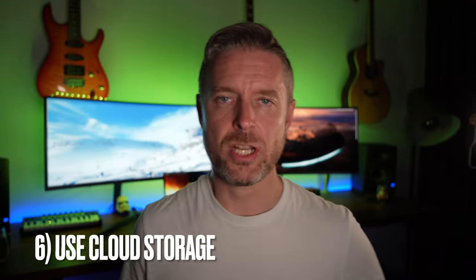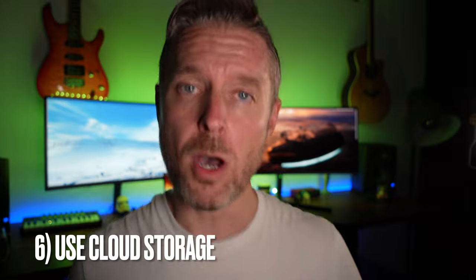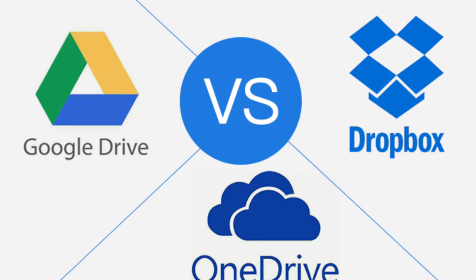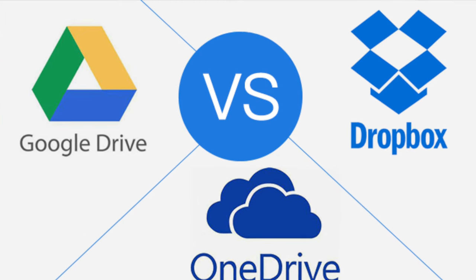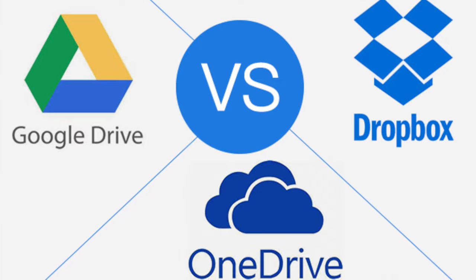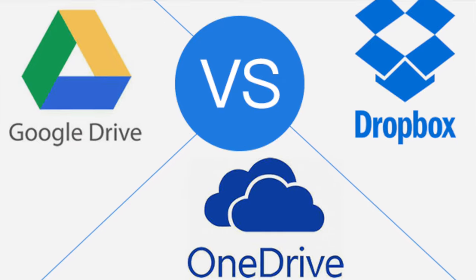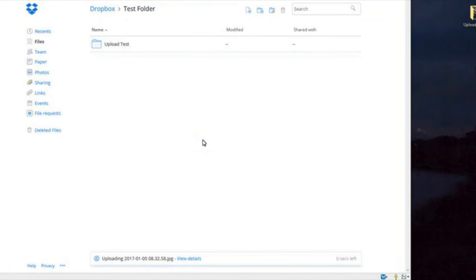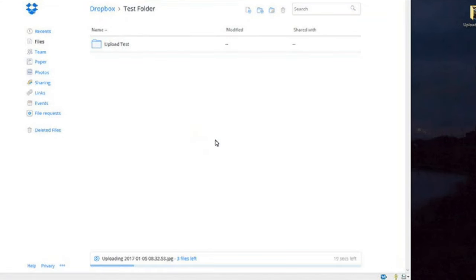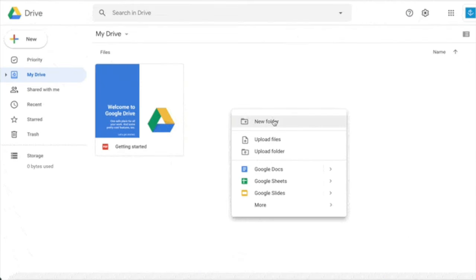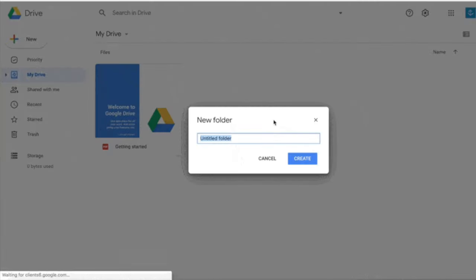We've then got cloud storage. You've got Dropbox, Google Drive, OneDrive, and these work across both platforms. So you could install one of these applications onto your computer, sync some files, and then install that same application on the other computer and sync some files back. So Mac and Windows both work with Google Drive, with Dropbox, all of these main cloud providers, and that's really an easy way to be able to transfer stuff between the two.